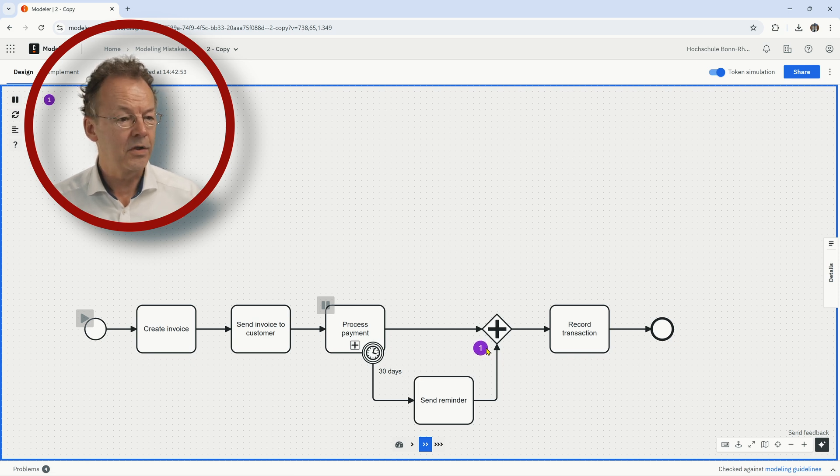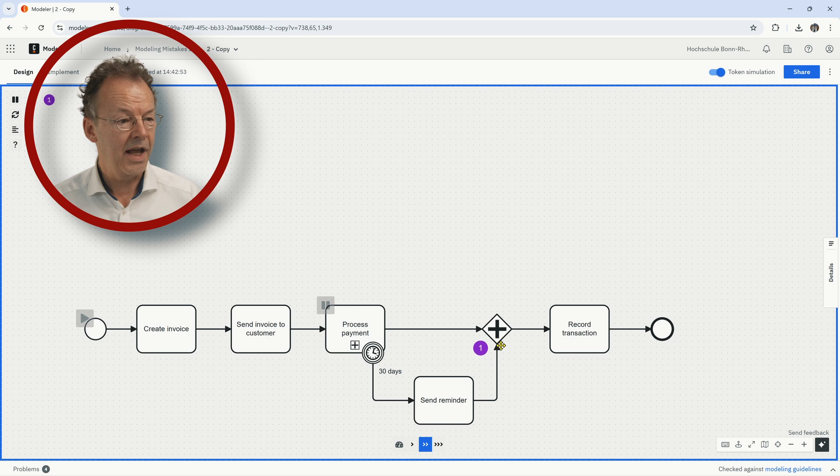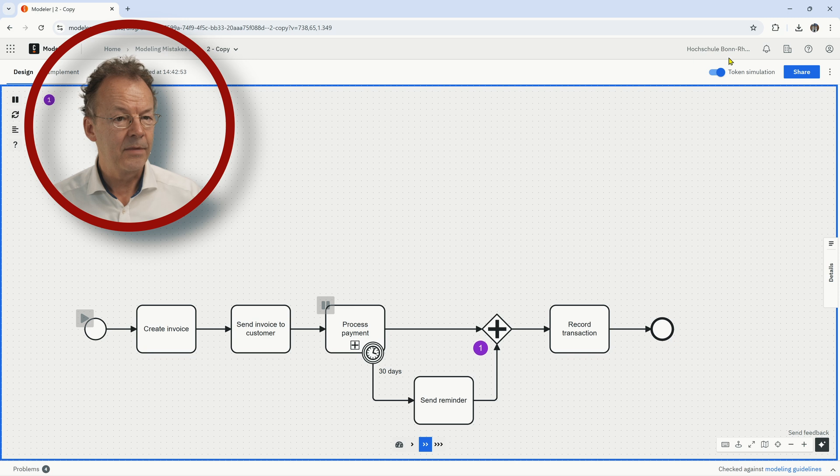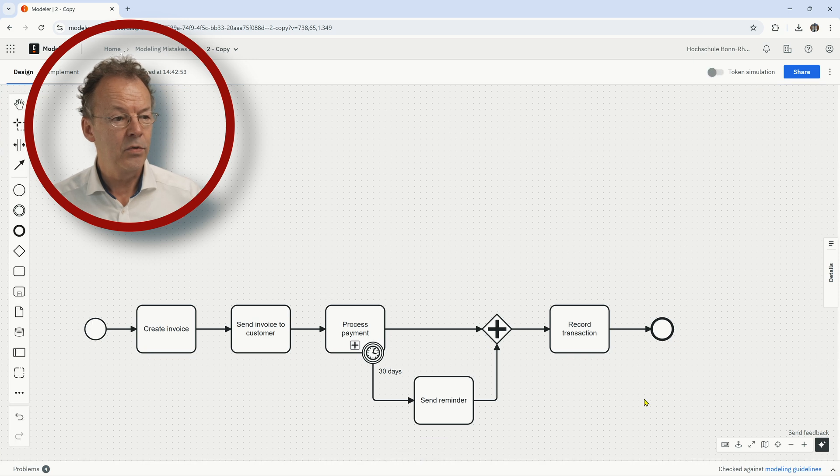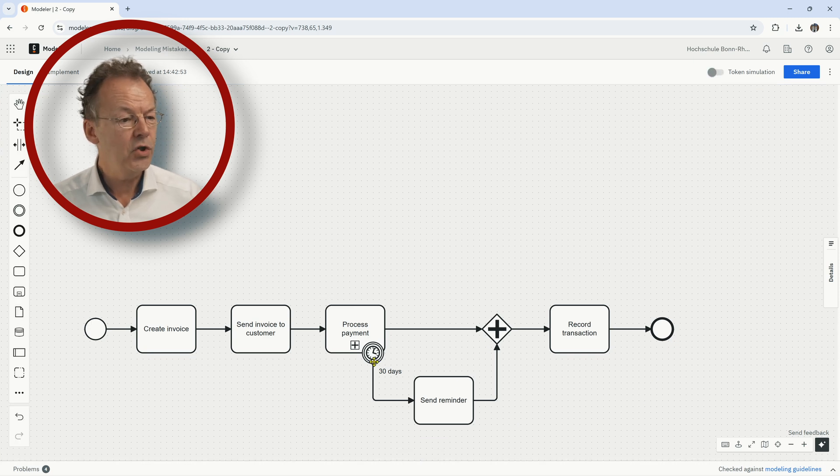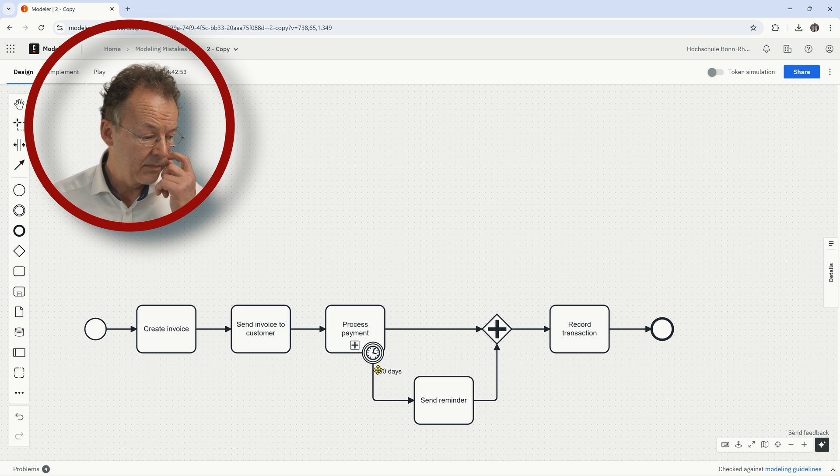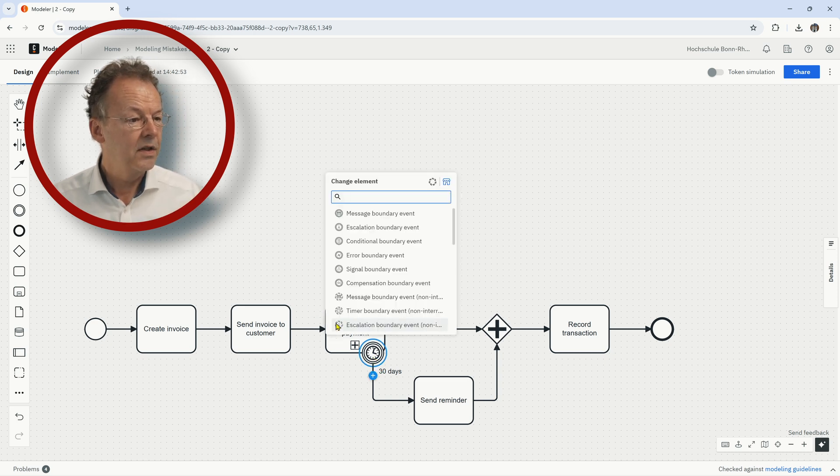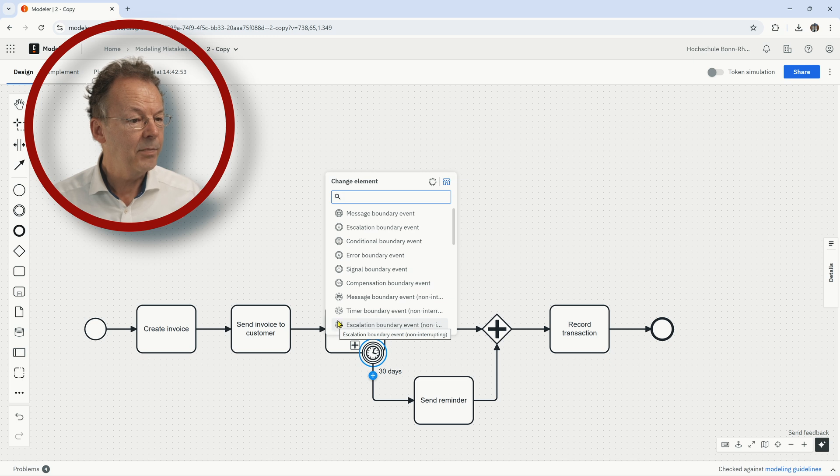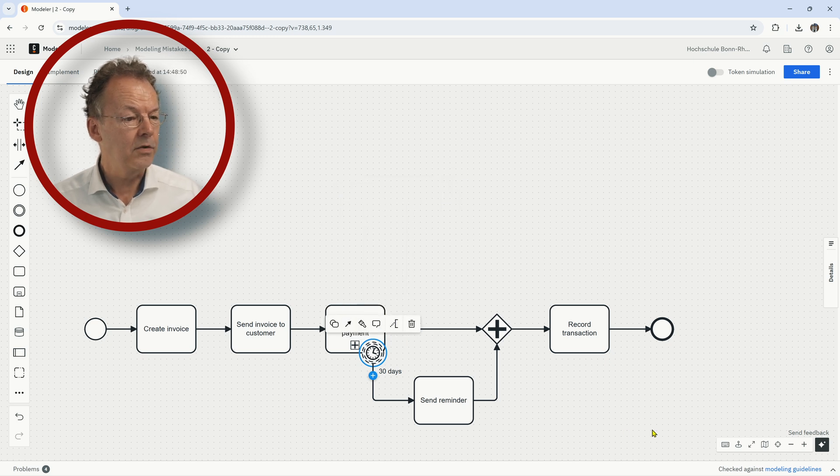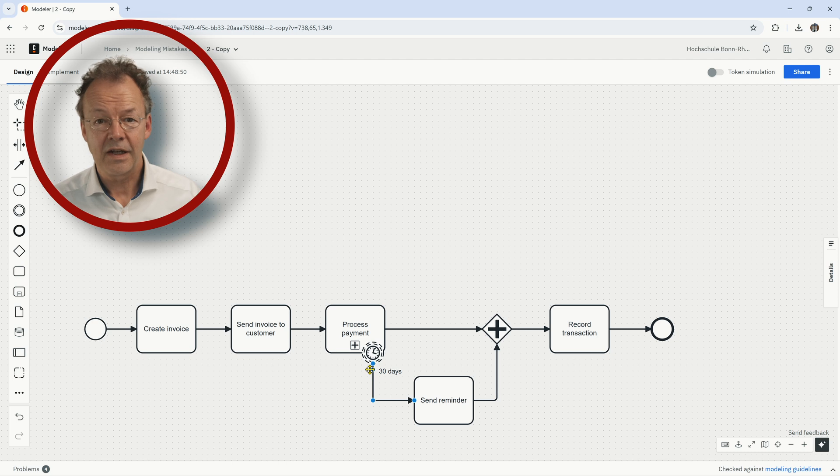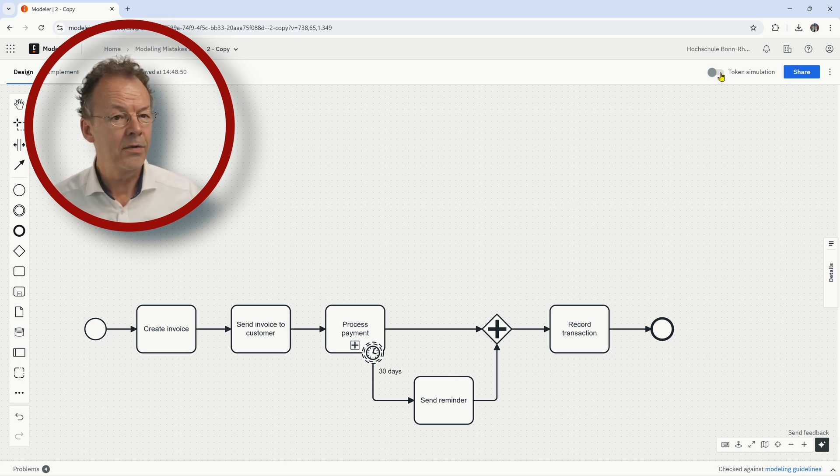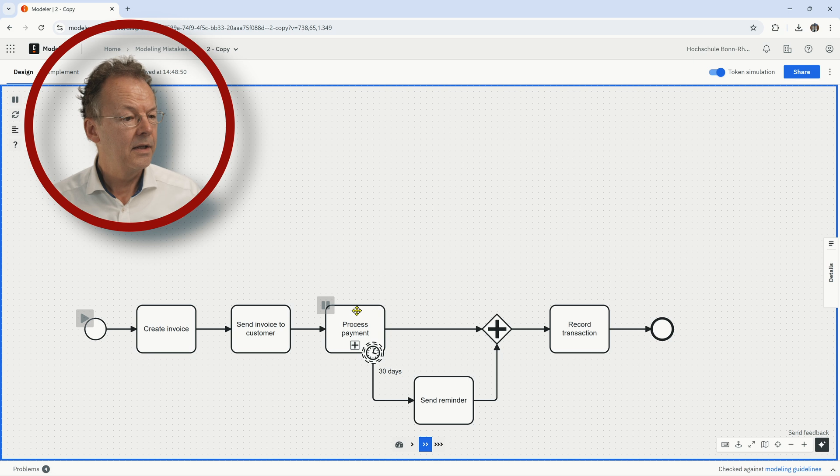If we start the token simulation again, put a pause here and we go to process payment and let's now assume that the 30 days have elapsed. We send a reminder, but again the token is stuck here, it's deadlocked because this is an AND join and so the way to repair this would be to change the type of this timer boundary event.